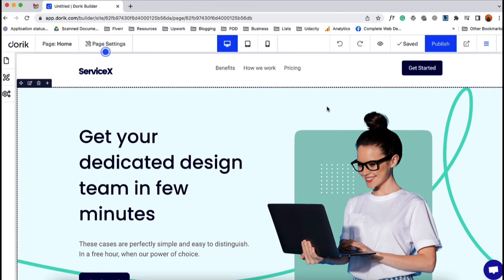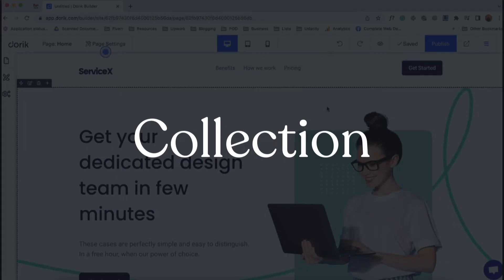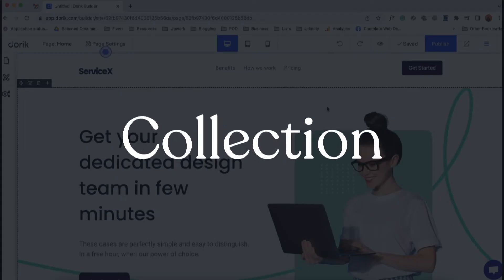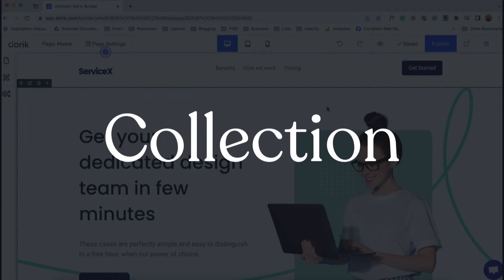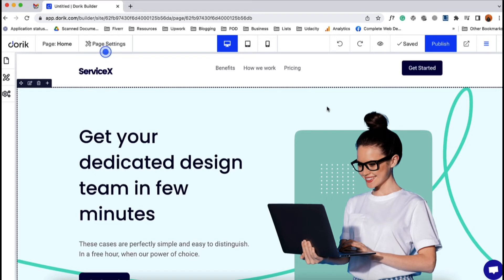If you save a section, column, or any element of your website as a collection, you can reuse that collection anywhere on your website. But you can design and make changes independently in separate places.